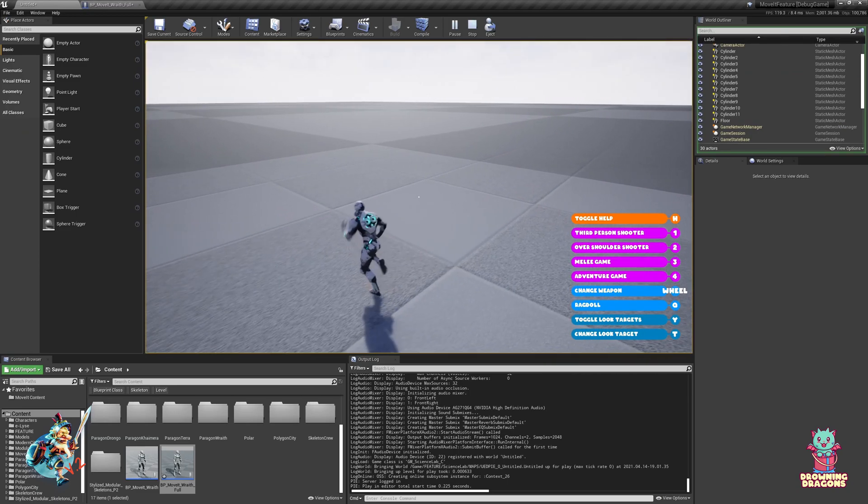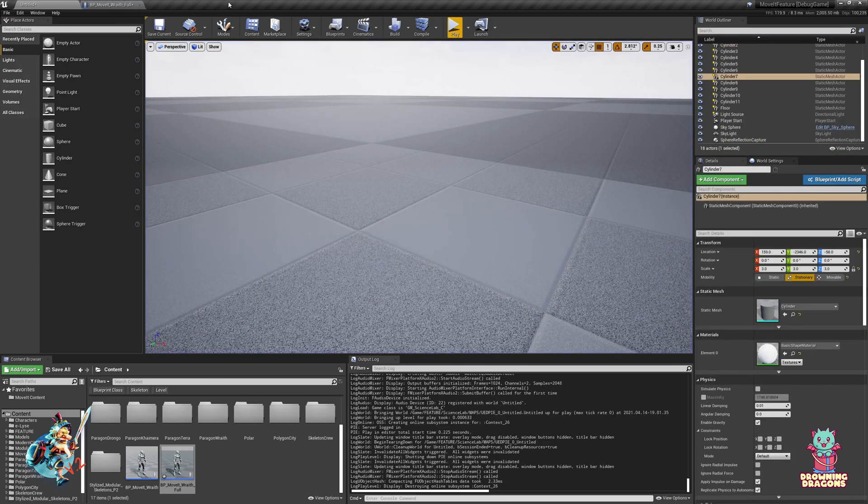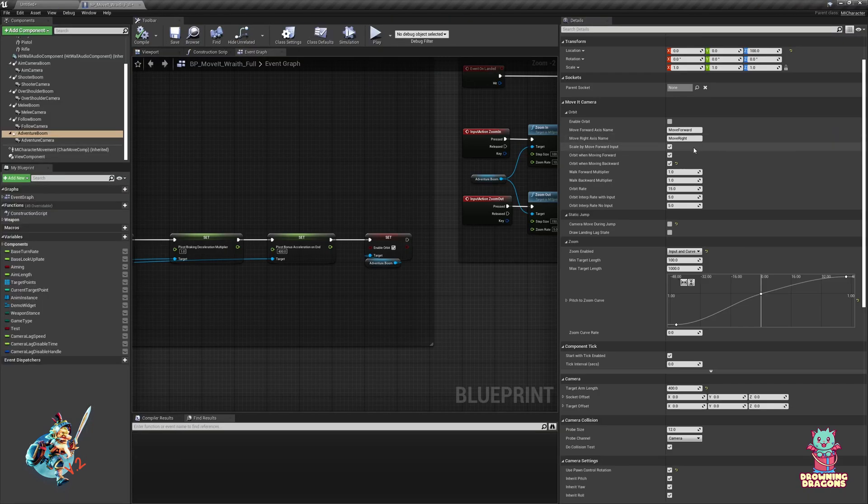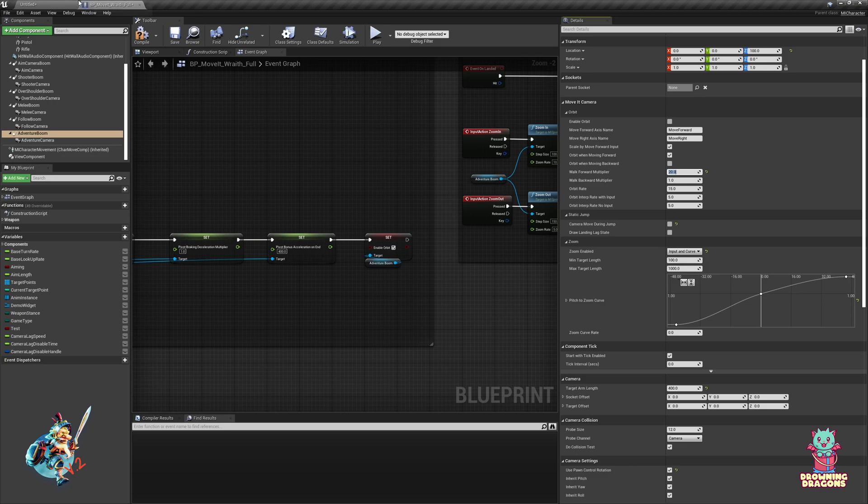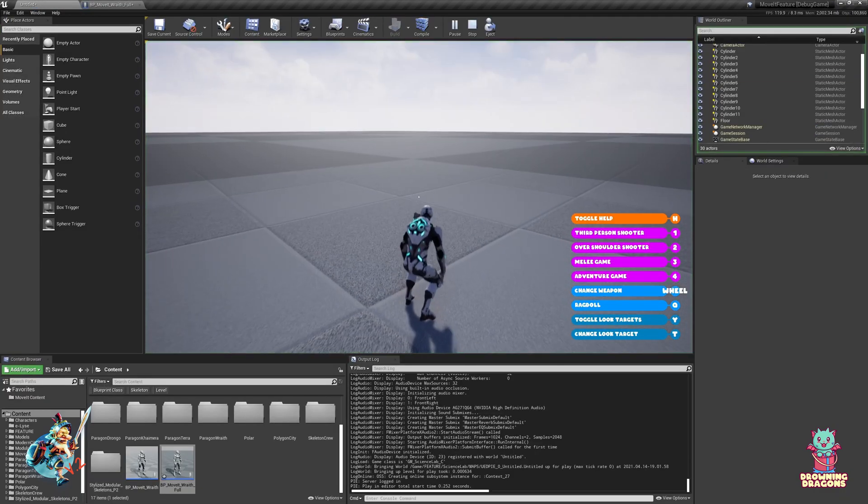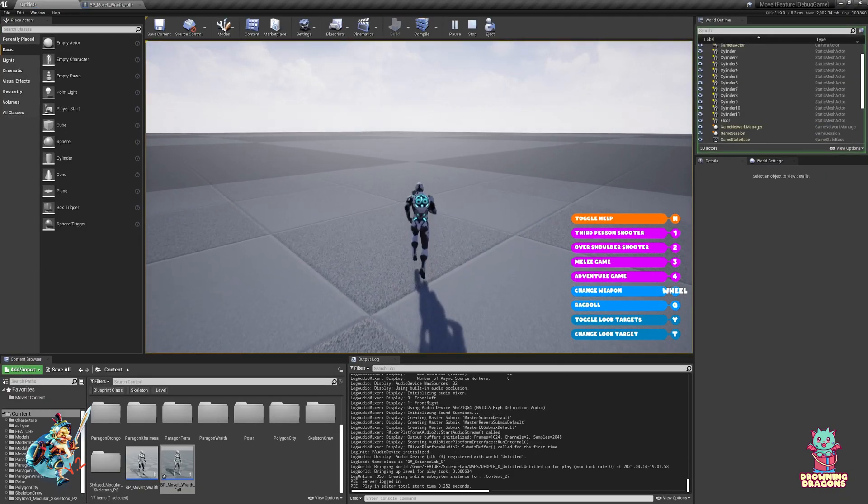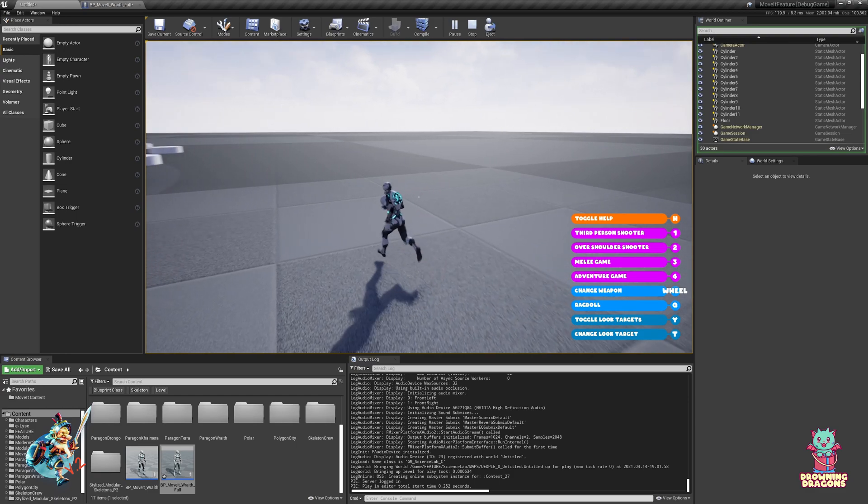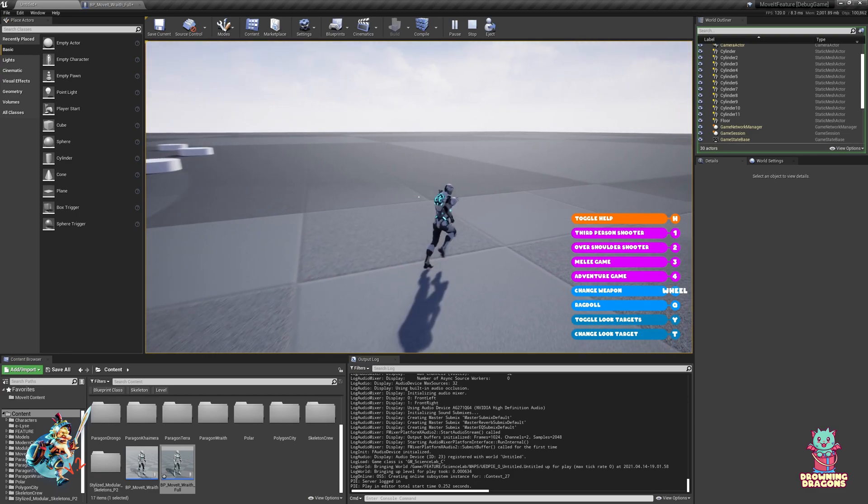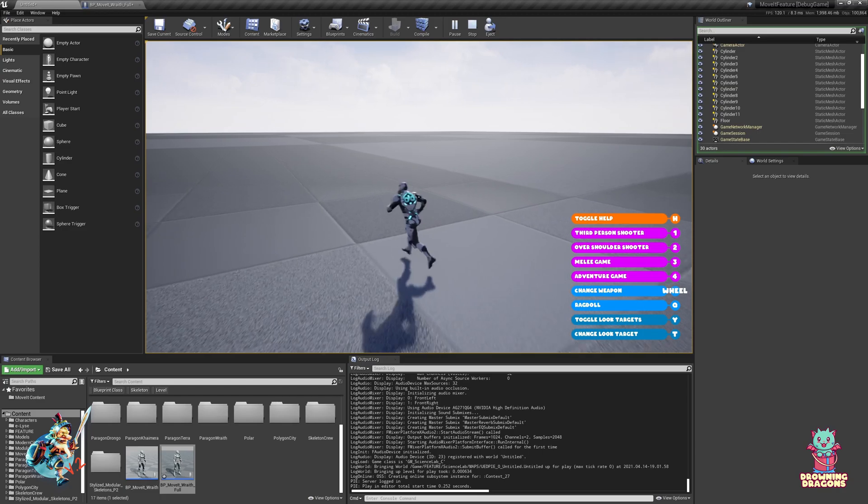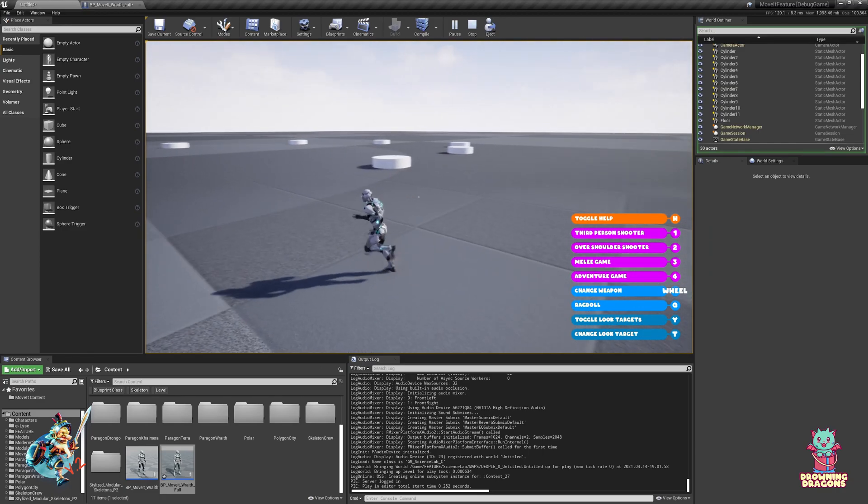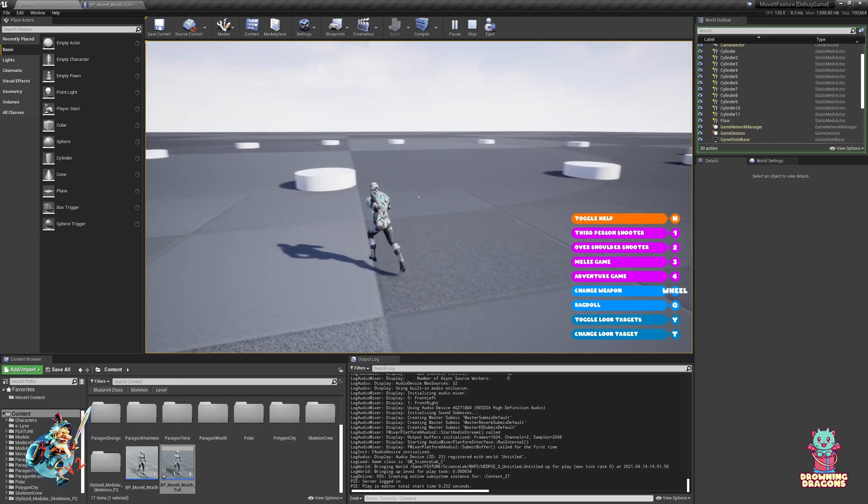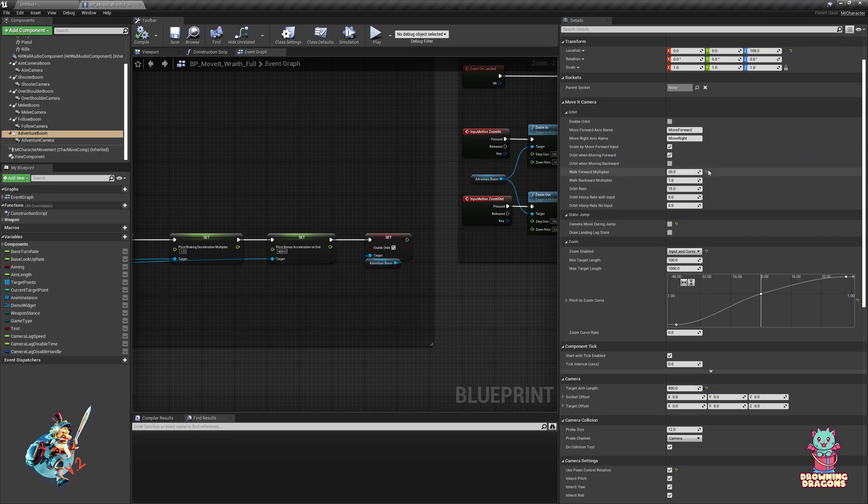And now it orbits regardless of direction. So the walk forward multiplier should never be below one, ideally, otherwise it's just going to go backwards. So if I set this to say, I don't know, 20, it will change the amount of influence from walking forward. So by setting it to 20 I've got a ton of influence, it's about the same as when you walk left and right. Pretty much same as using this option here.